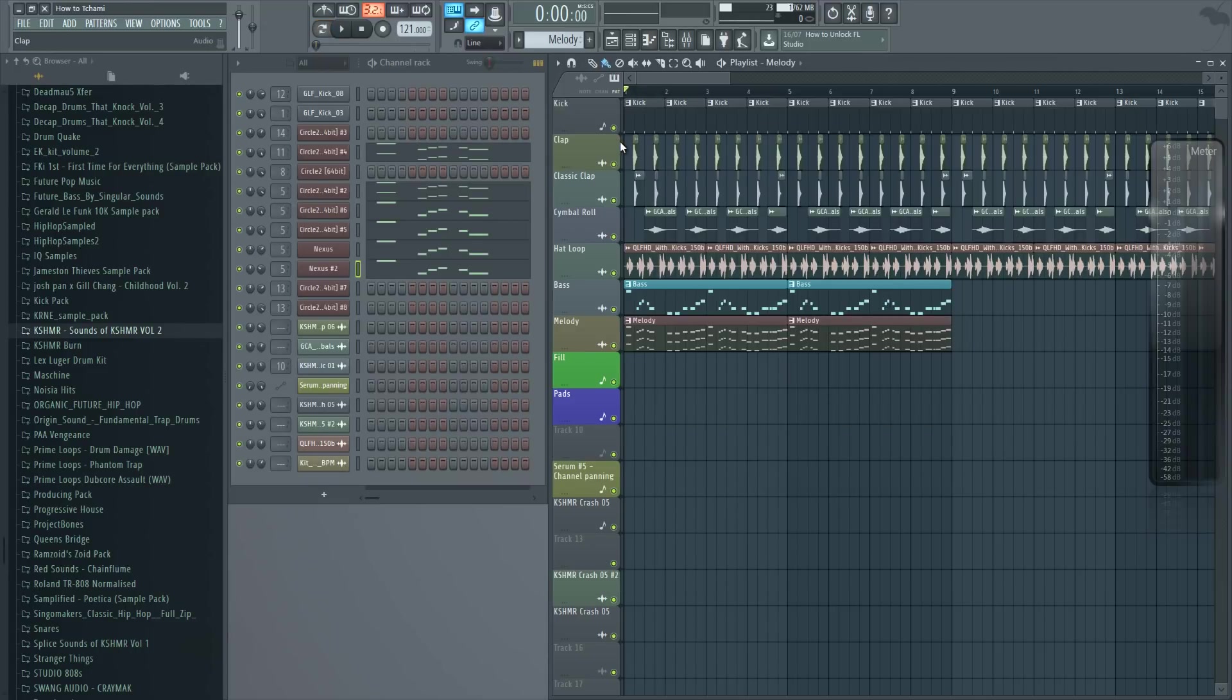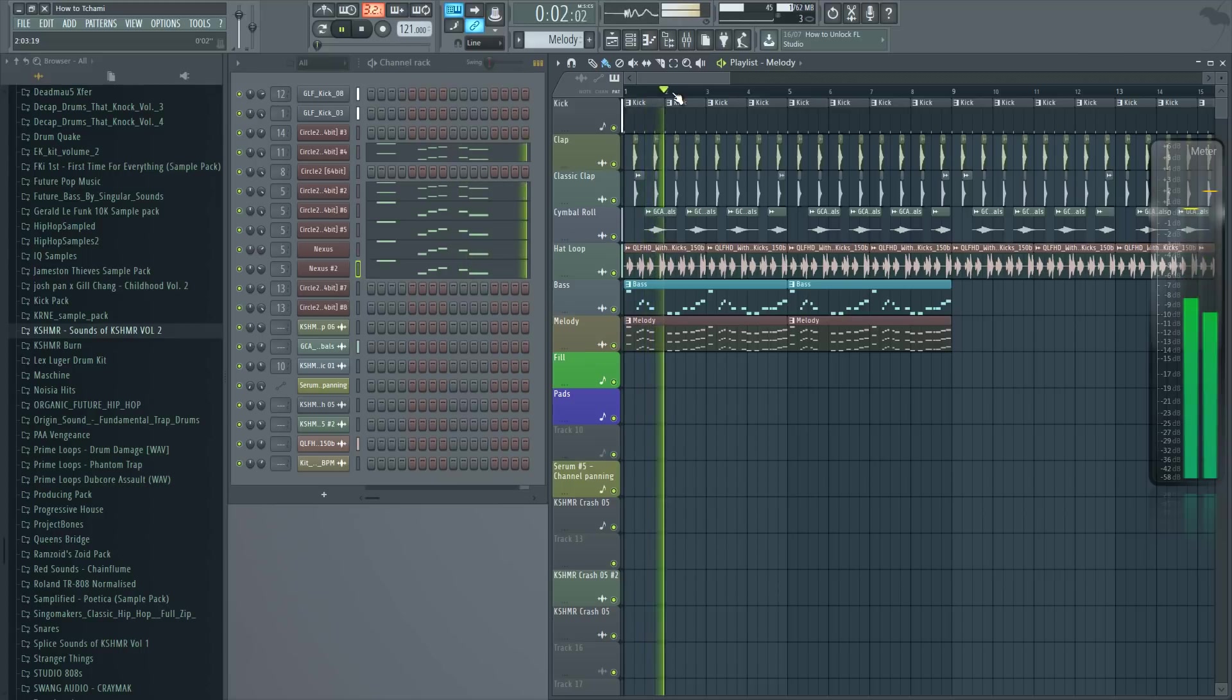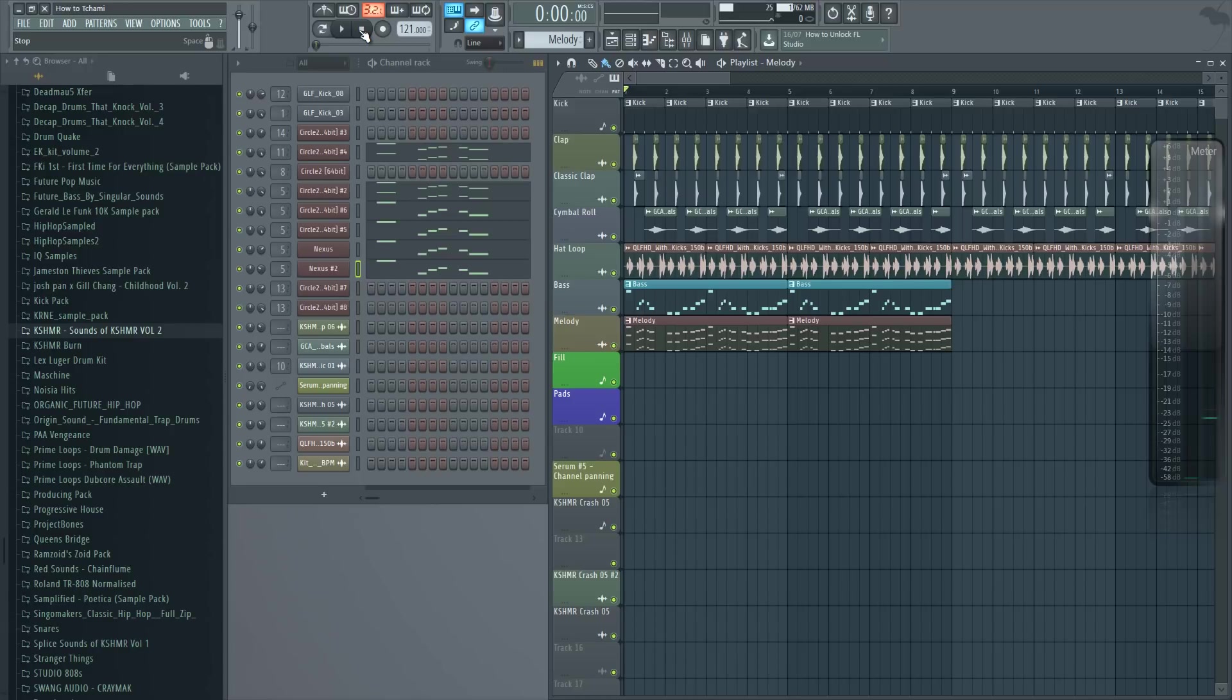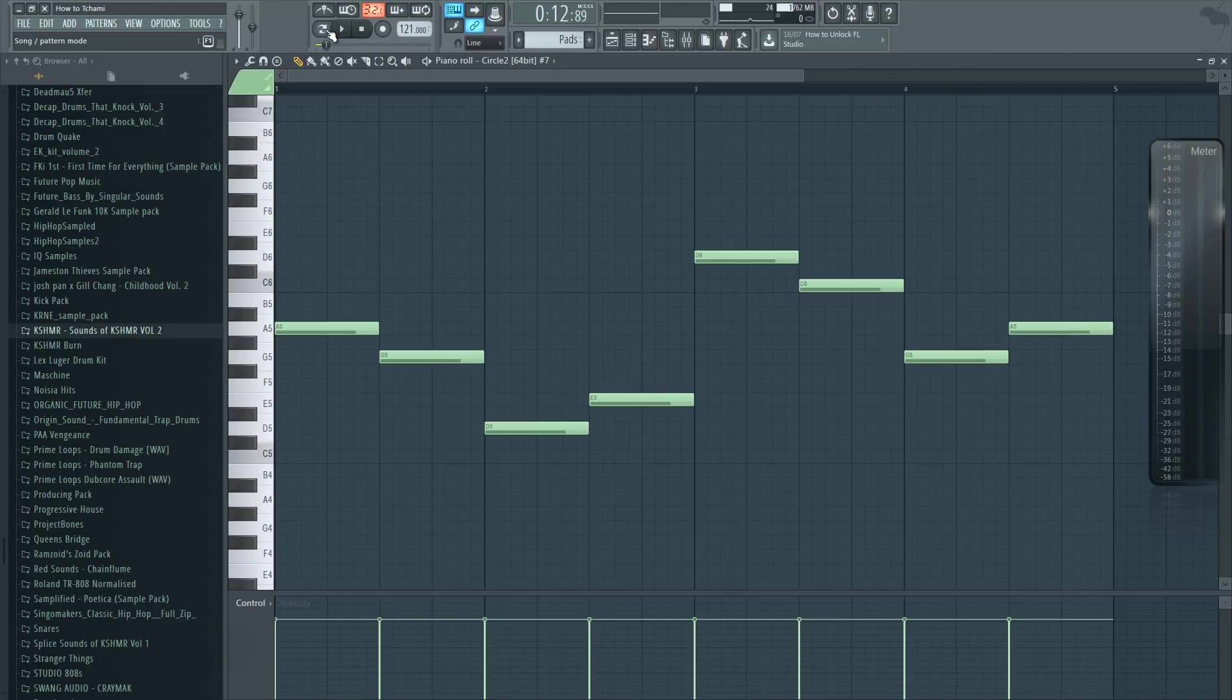And with the bass and the drums it sounds like this. So that's almost the finished result, but we want to add some more effects and atmosphere in the background. Because that's a huge factor in Chami's tracks, the whole atmosphere of the track.